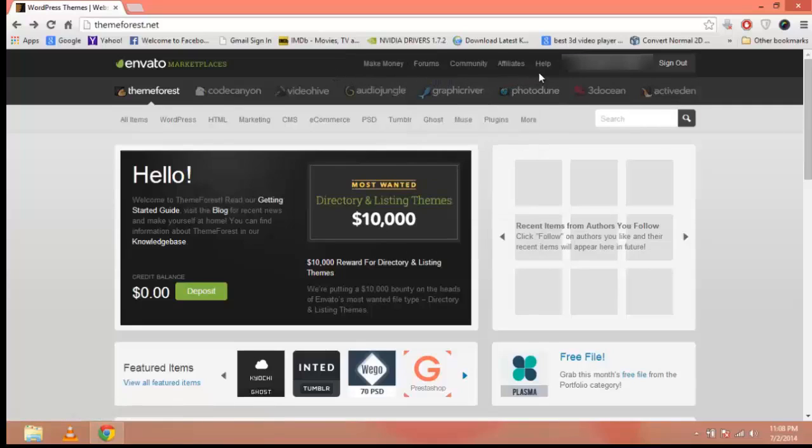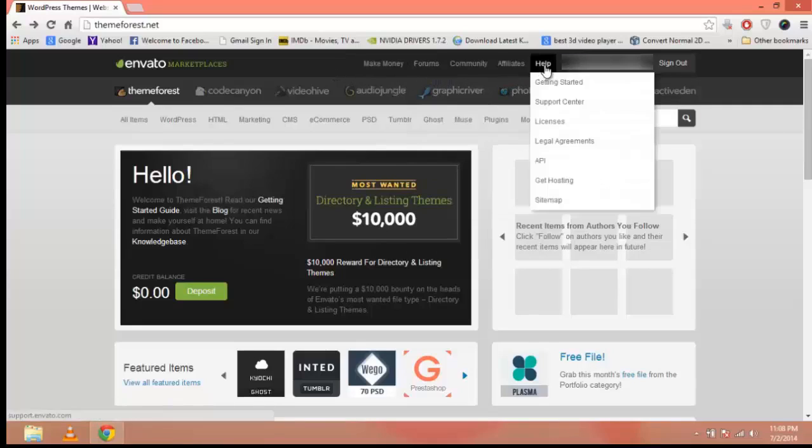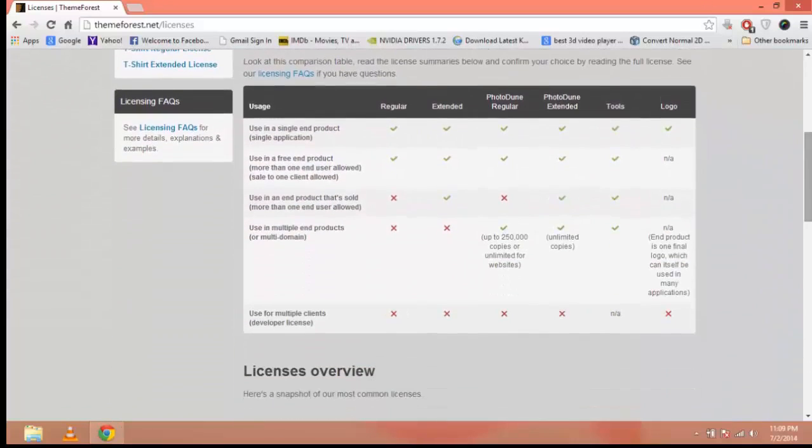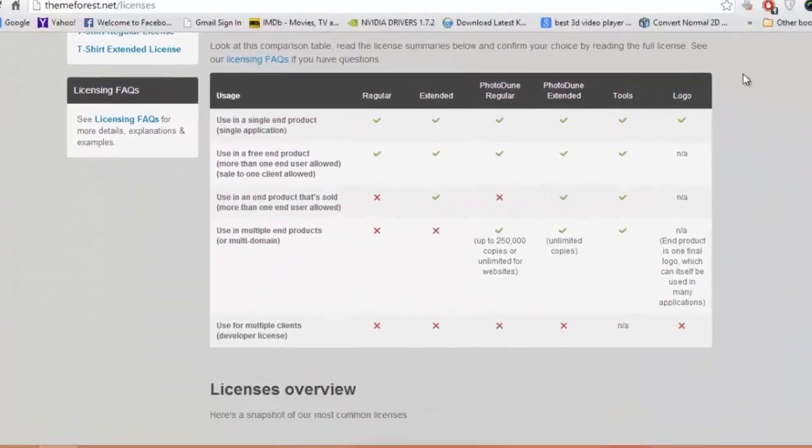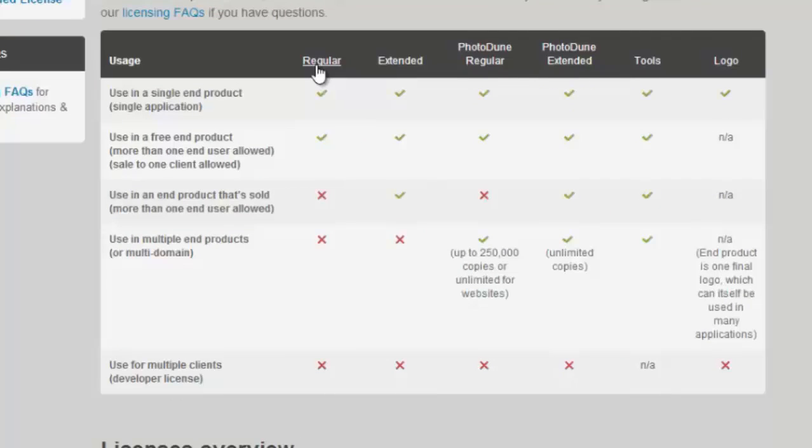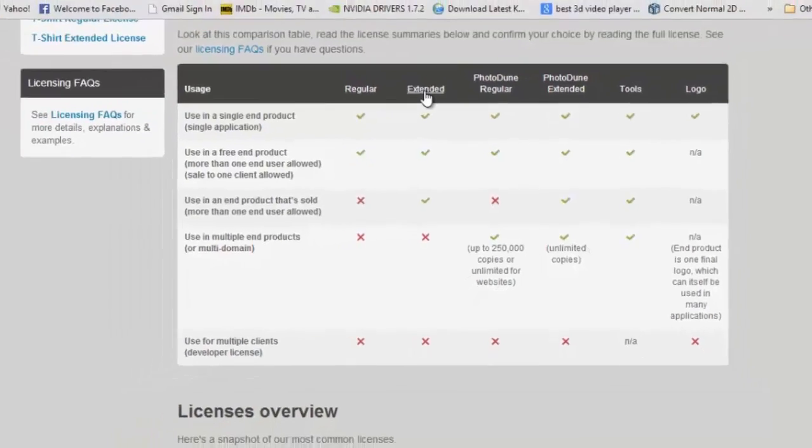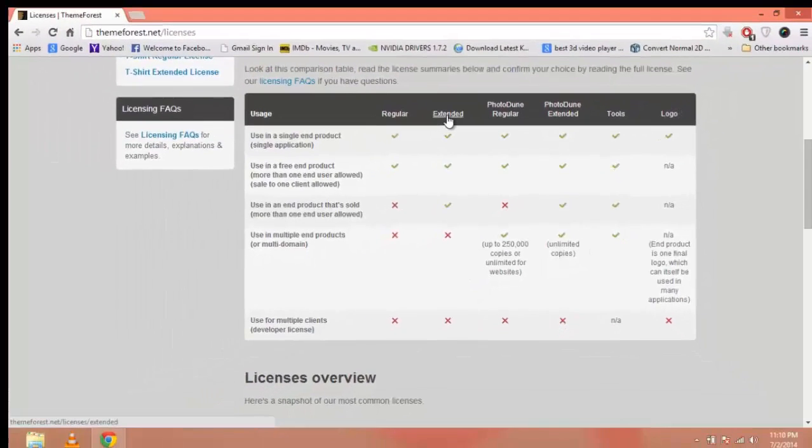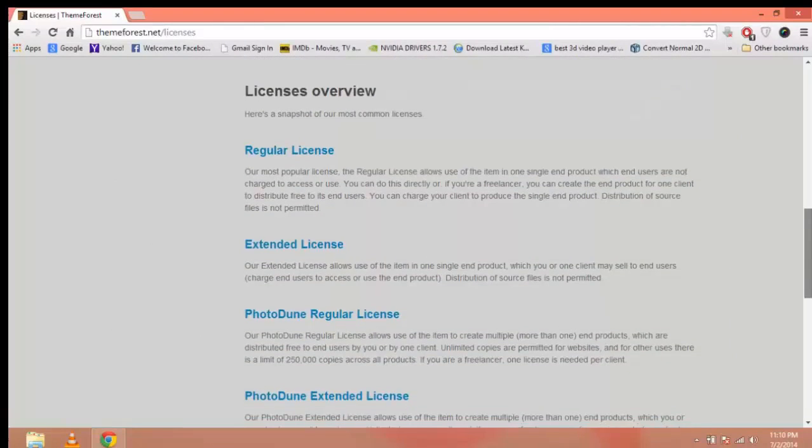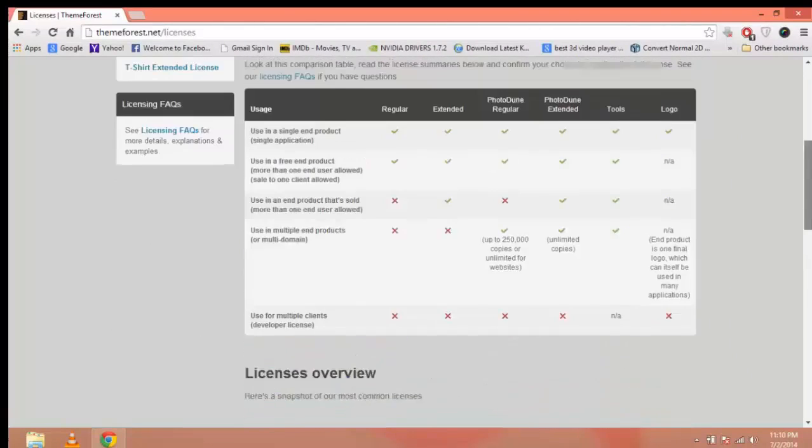These are very useful links. Go to Help and click on Licenses. Here is information about all the licenses. There are eight different types of licenses. A regular license allows your client to use that theme or template in a single end-user product, while an extended license allows the client to use that theme or template in multiple end products.